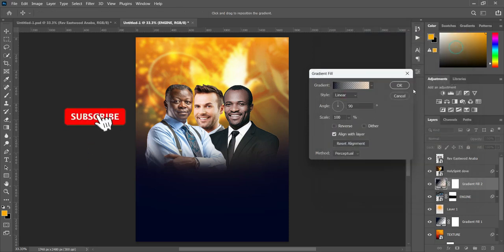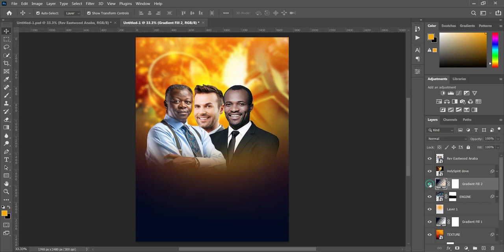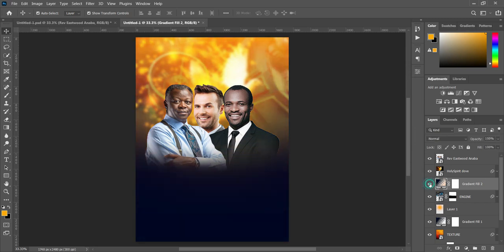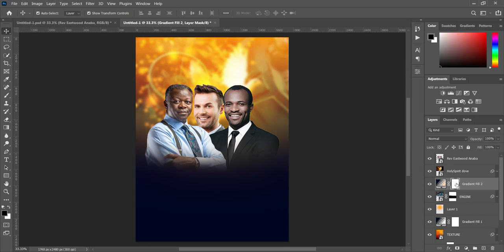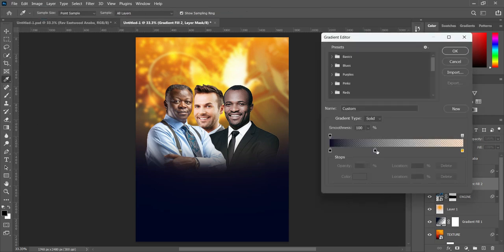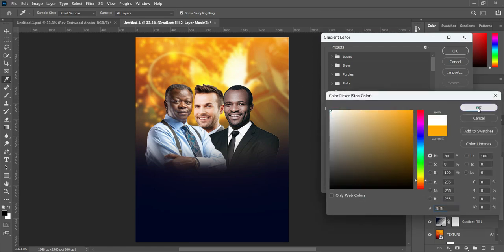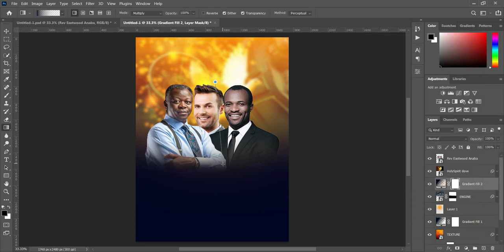Go to your gradient fill and select the second one, then click OK. You can see the difference when you turn the layer off and on. Now select your layer mask, make sure the foreground/background colors are black and white, and apply your gradient over here to delete this area. Then change it to white and apply your gradient.